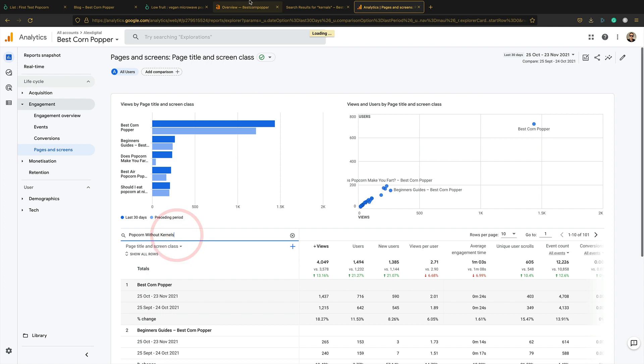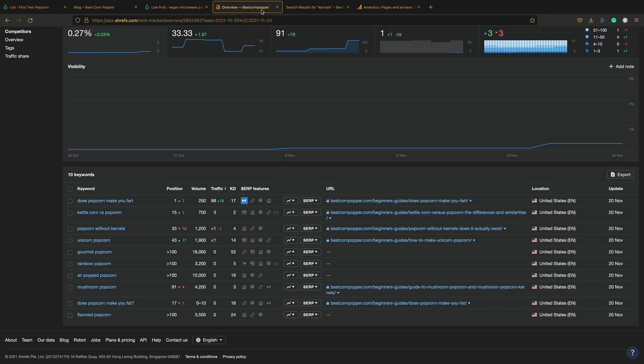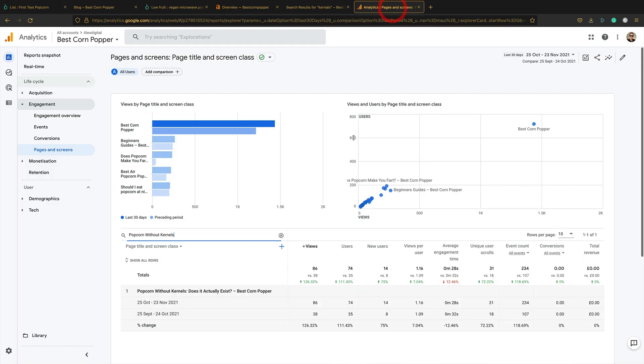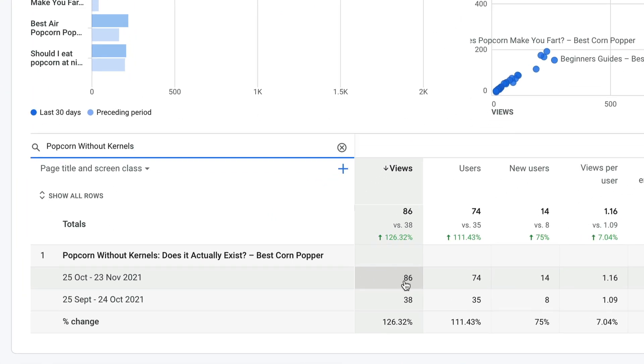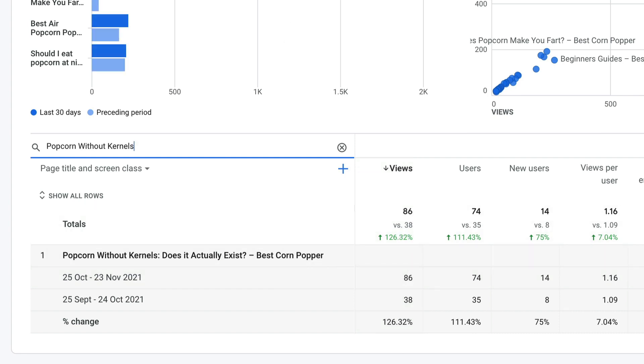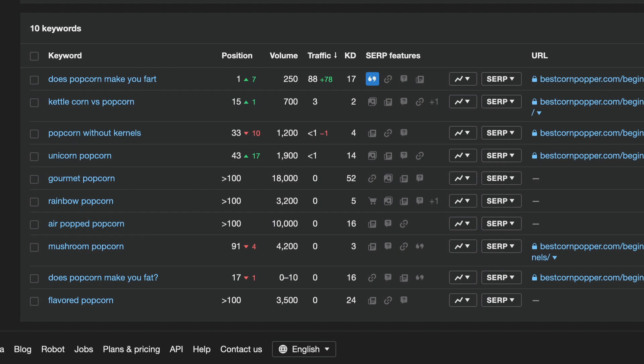Kernels, kernels. Els, kernels. It helps when you can spell things correctly. Anyway, so this one again, looking at 86, up 126%. So all this content is bringing in traffic, which of course is important. That's why we have websites. We want traffic.